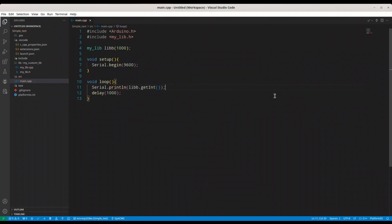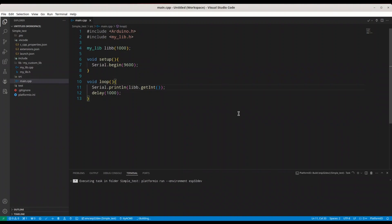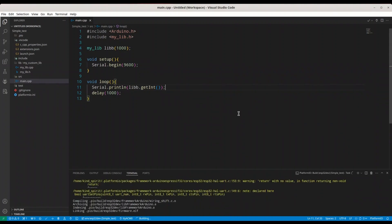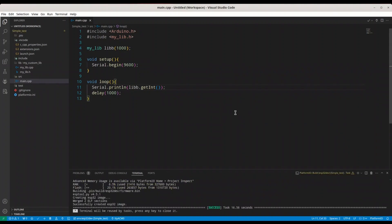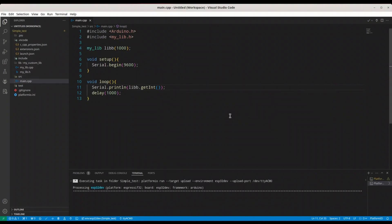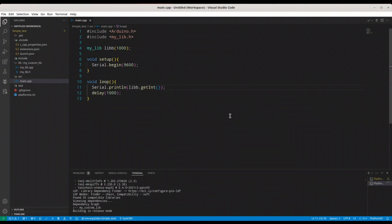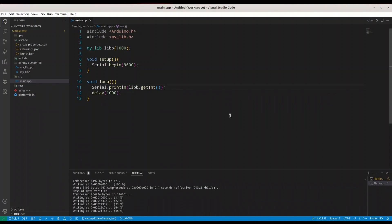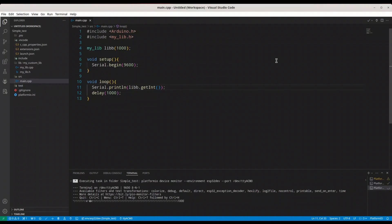I'm going to build this code now. And I'm going to upload this code to my ESP32 microcontroller. I'm going to open my serial monitor. And we are printing 1000.